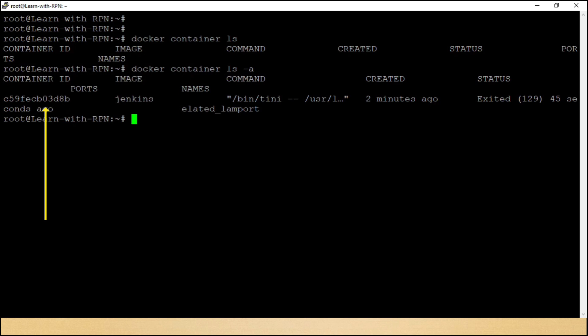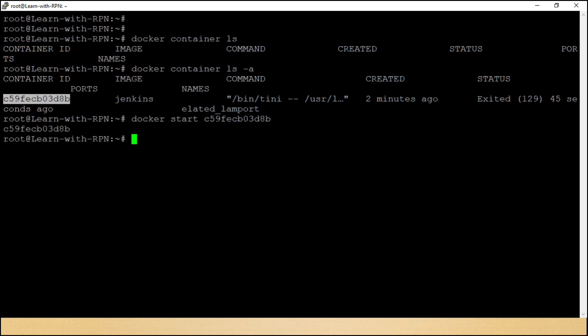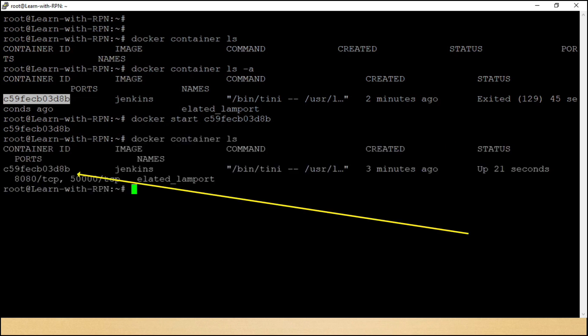Chaliye, is container ko start kar liya jai? We need this container id. Docker start container id. Now, we are going to use again that command, Docker container ls. This time we can see the container, right?